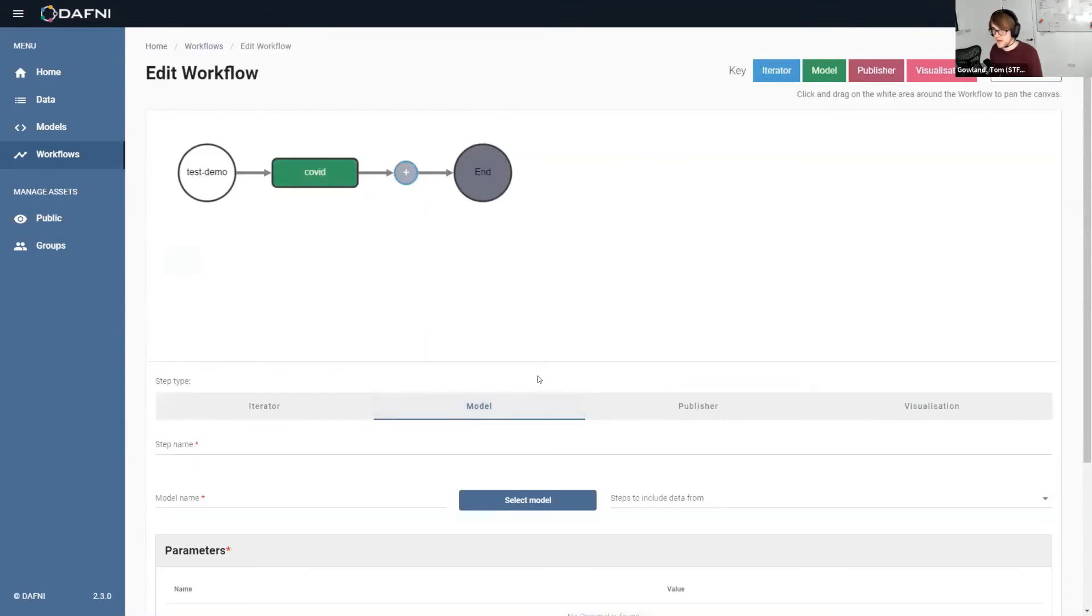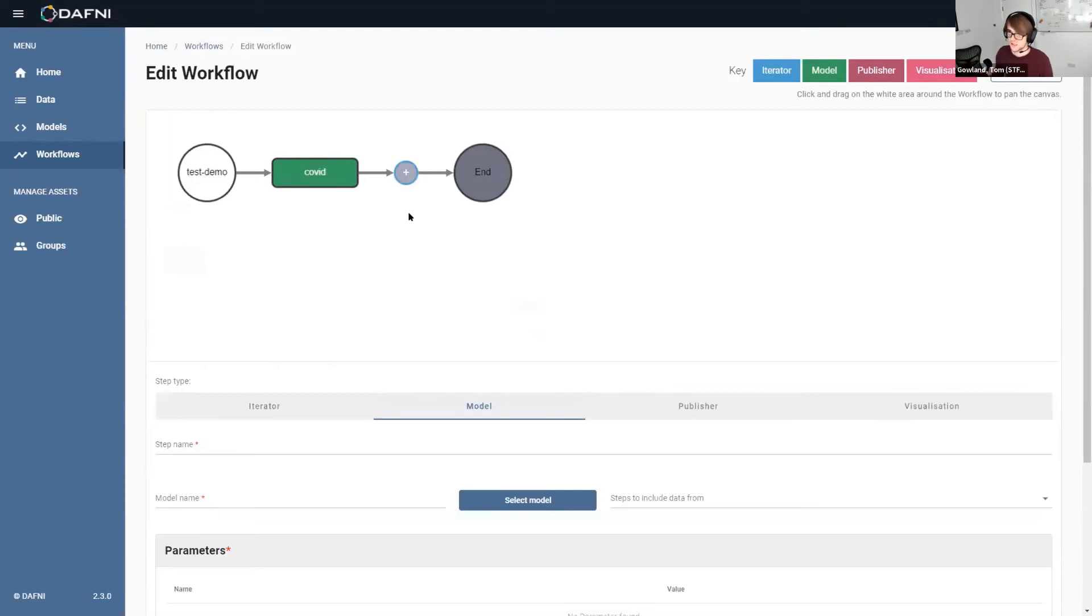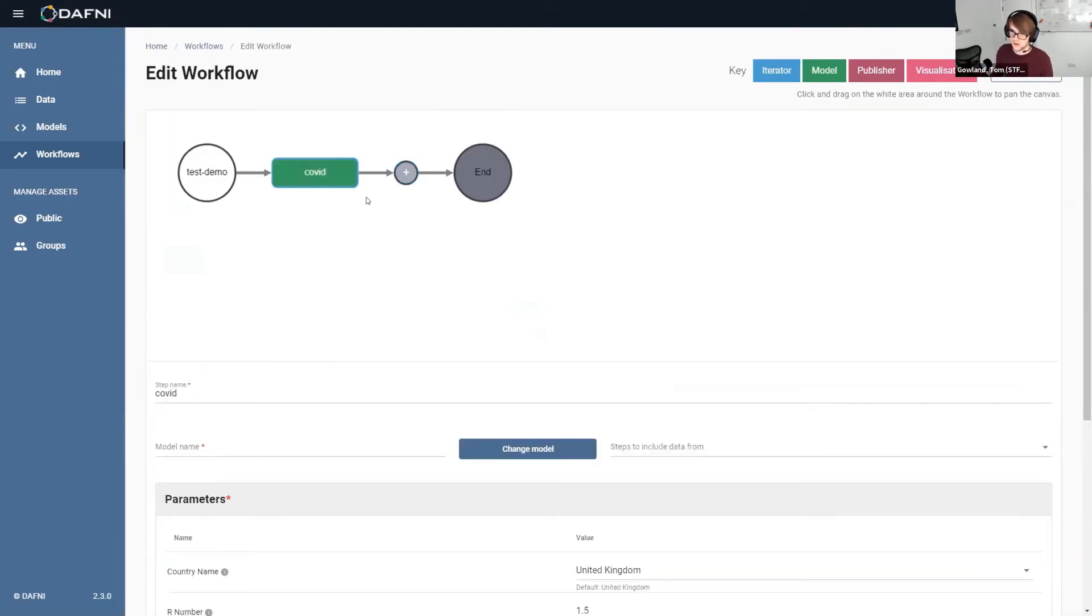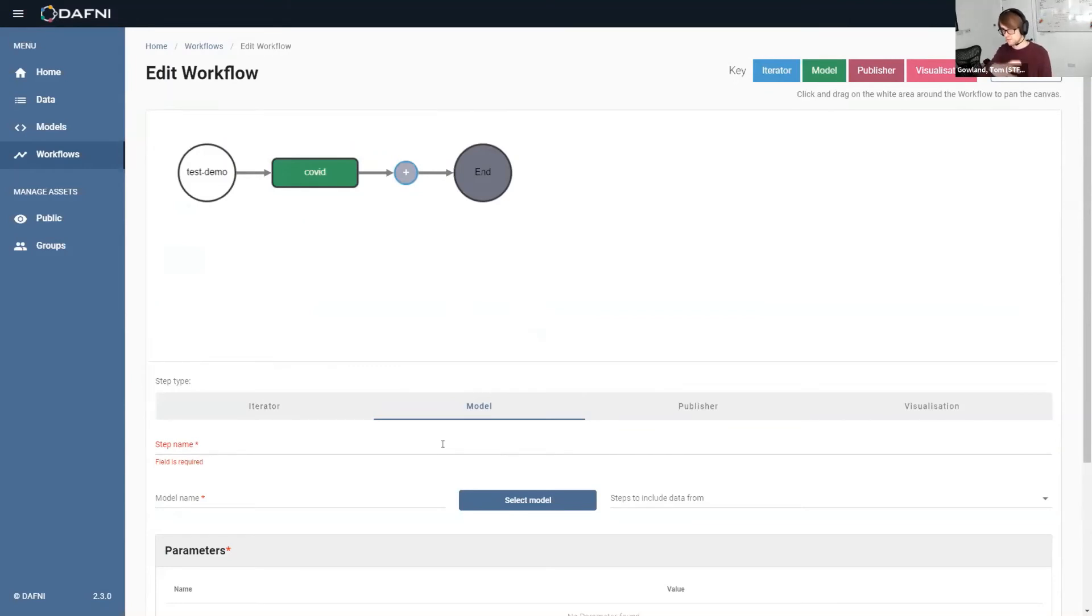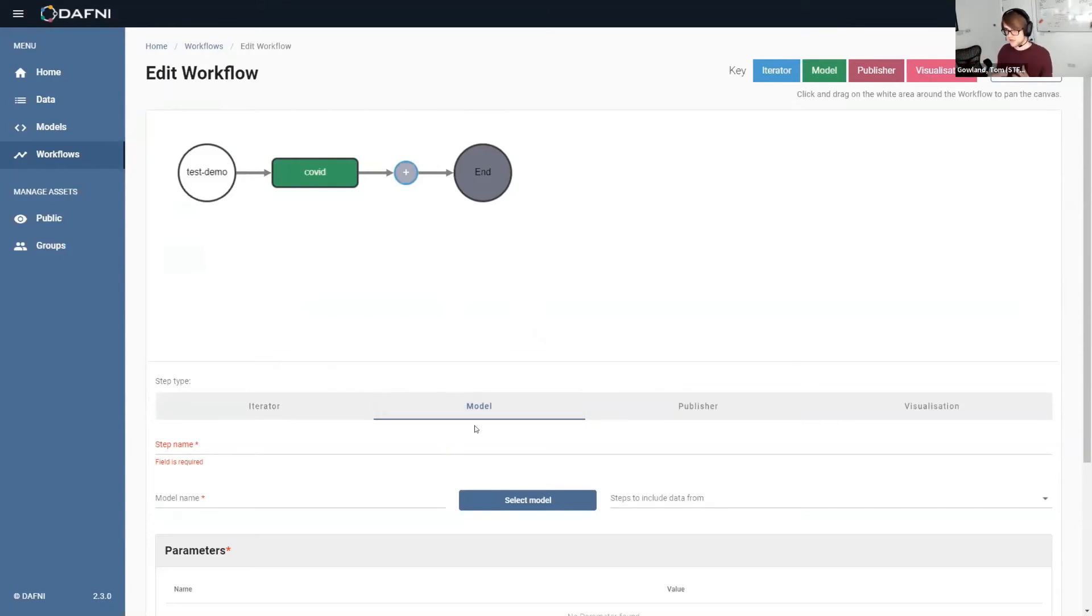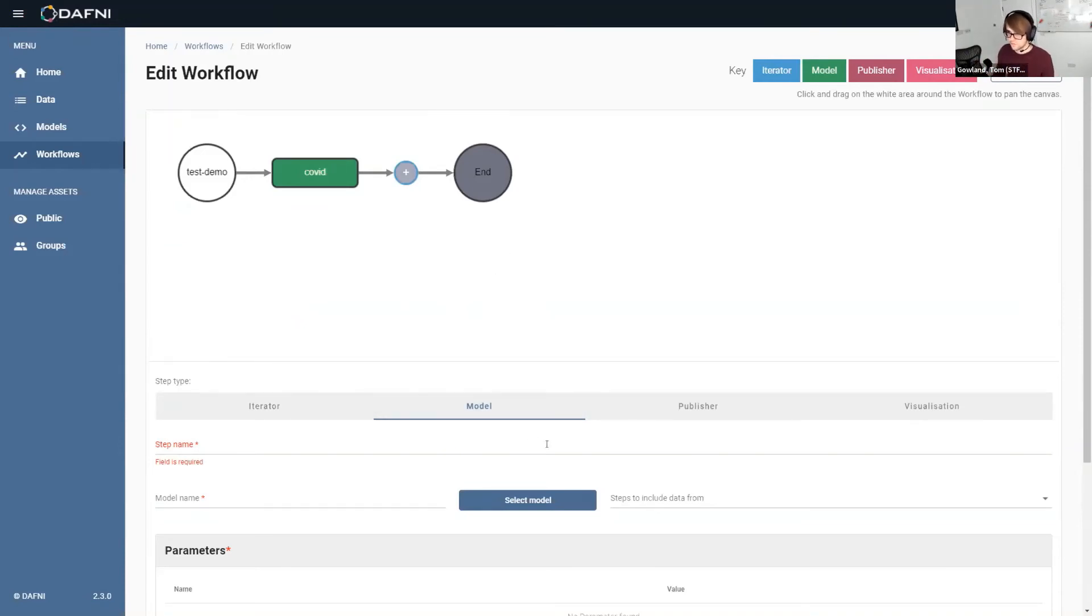Then if I was building a system of systems workflow, I could add multiple model steps here. So let's say I was looking at how COVID is impacting the house market. For example, I could then add a housing model and feed the data that comes out of the COVID model into that housing model, and then use that to get more accurate results. Obviously you'd have to do some sort of transformation on the data that comes out so that your second model can read it.